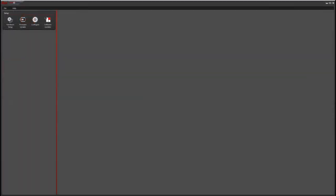So if you can't change the objectives or filter cubes in LASX, what you'll have to do is close LASX, then open LASX hardware configurator. And that's what this looks like. So then you want to go to configure.